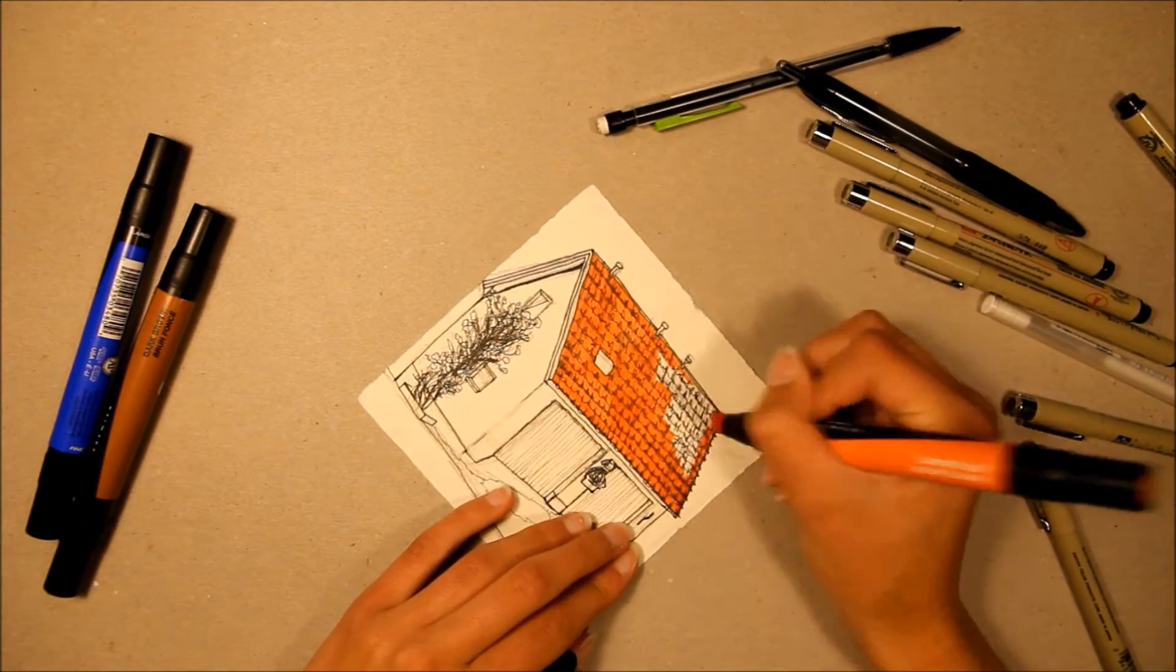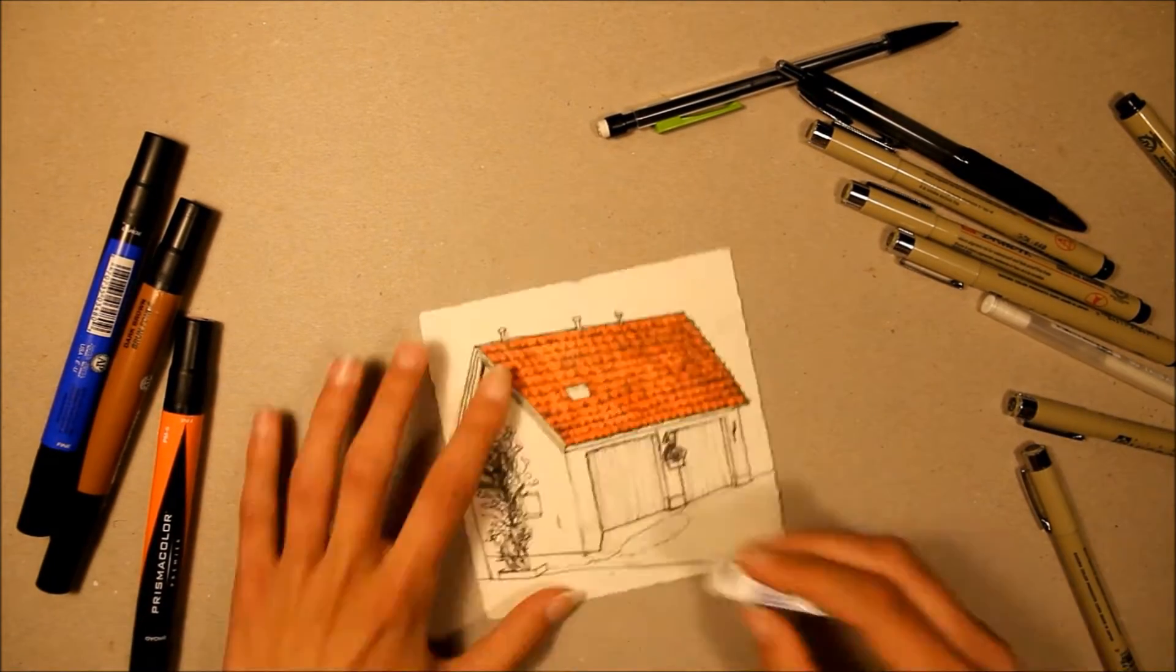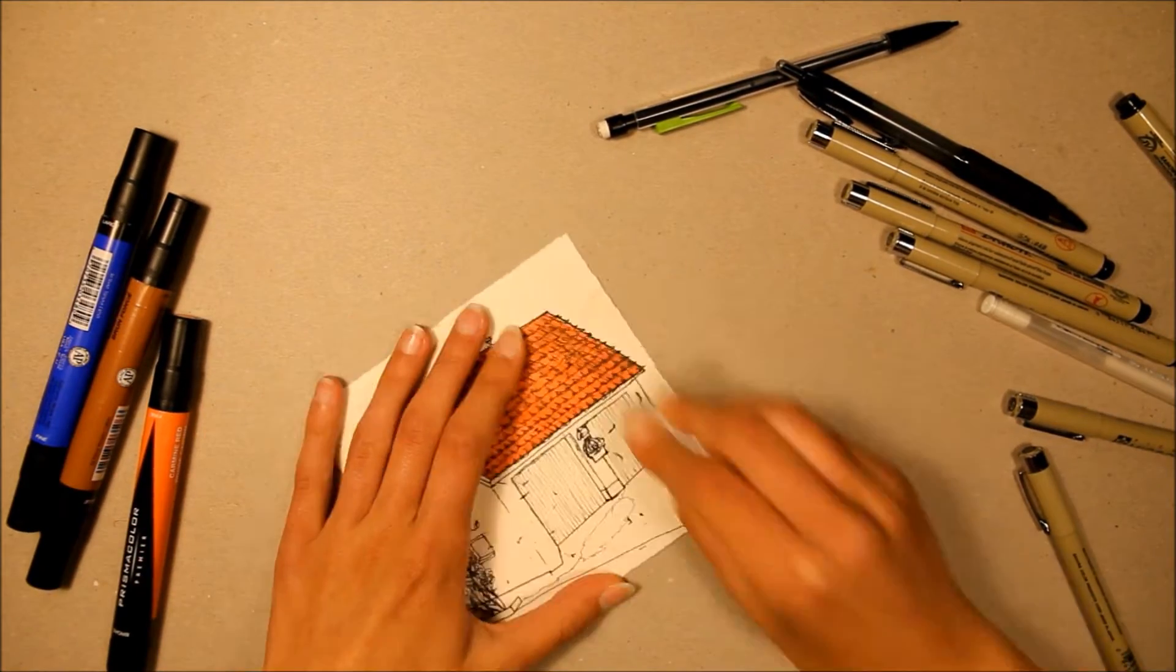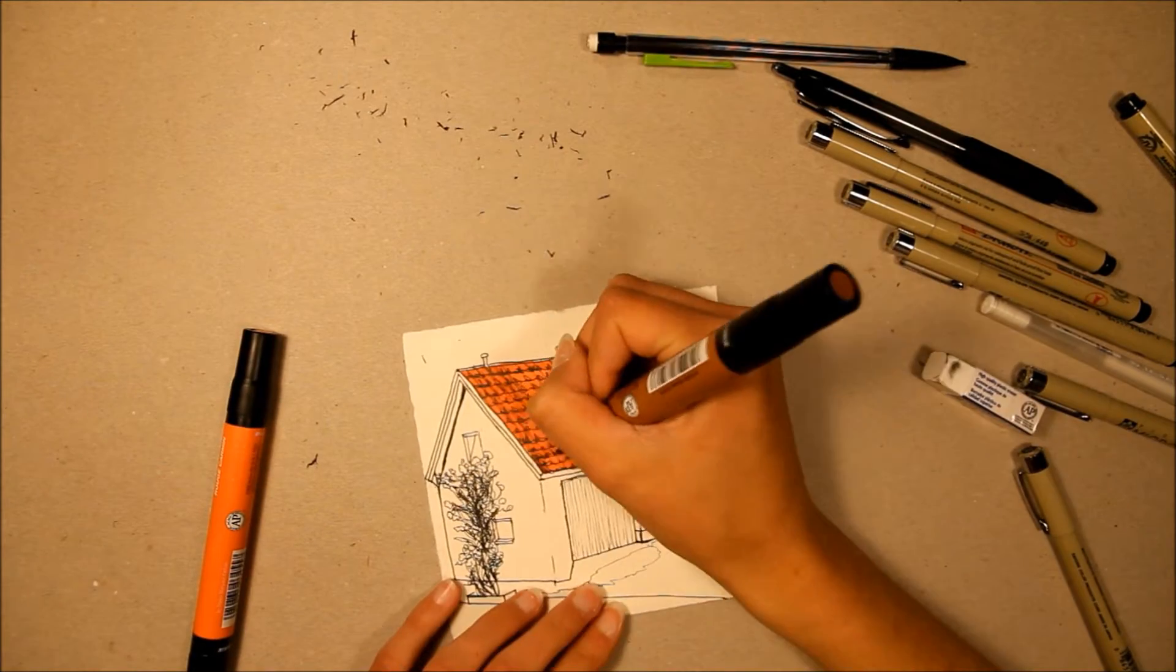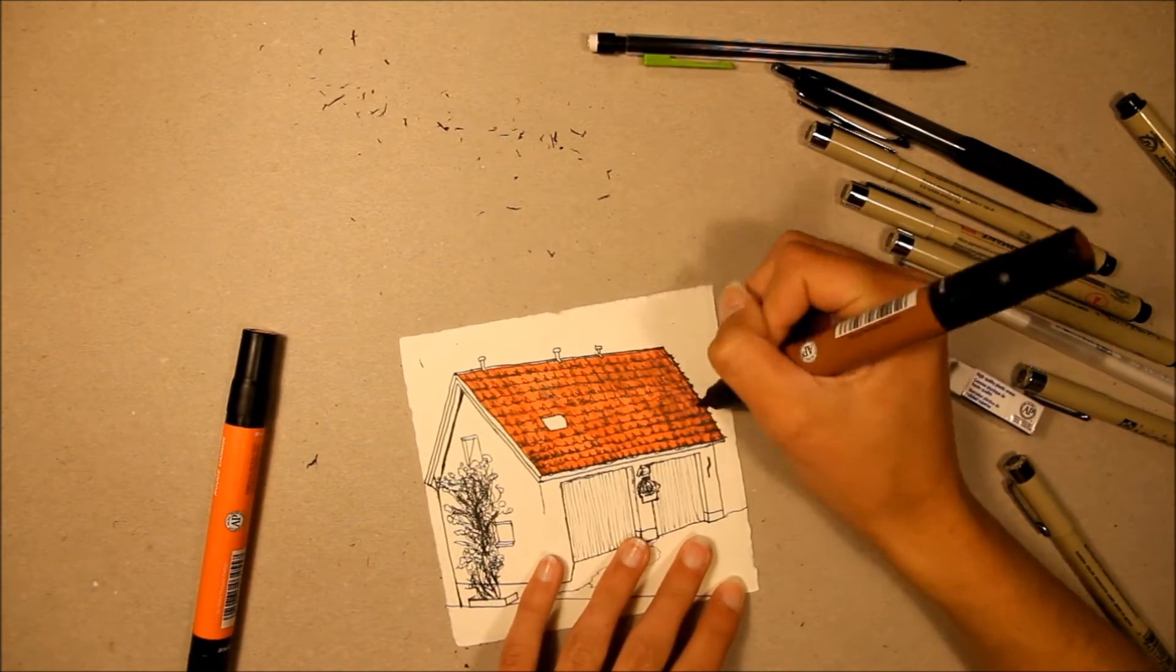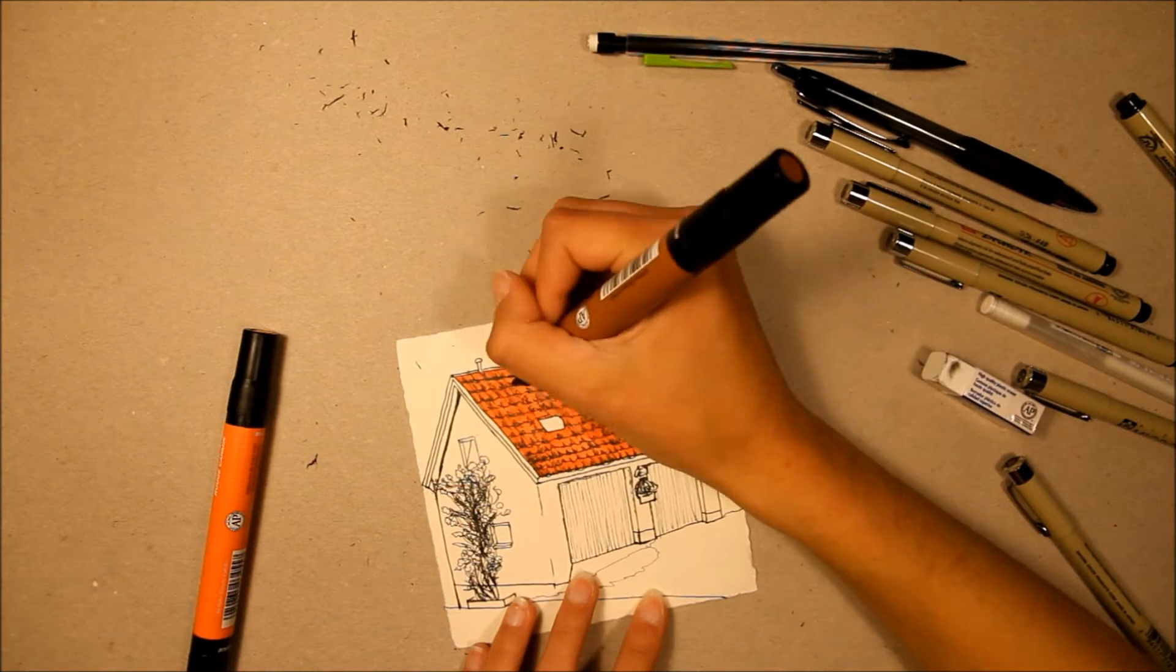Then I colored using Prismacolor markers. They are very high quality and I do enjoy drawing with them. As for whether they're better than Copics, I think they're pretty equal.